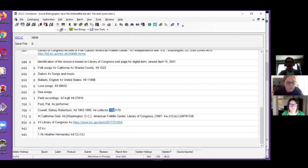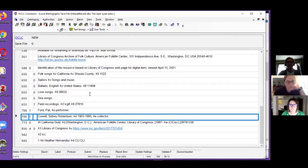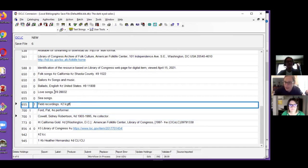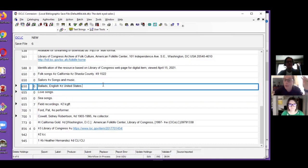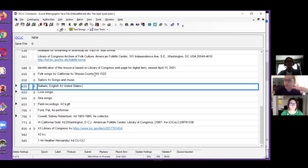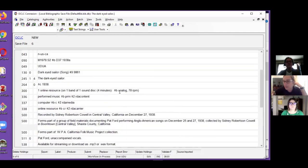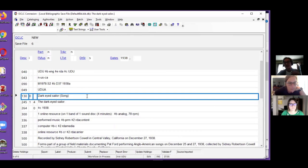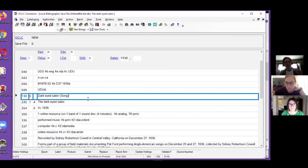OCLC also doesn't really like the subfield nines in the authority control fields because that is the authority linking. For our listeners out there, Koha will put that nine field in so it'll link to your authority records in the system. That way if you click on those while you search, it'll bring back all the attached bibliographic records to that authority.